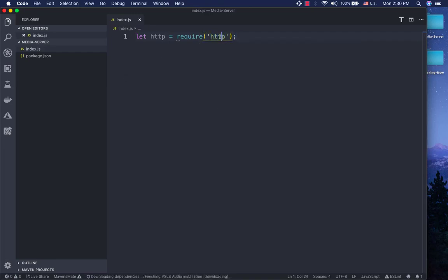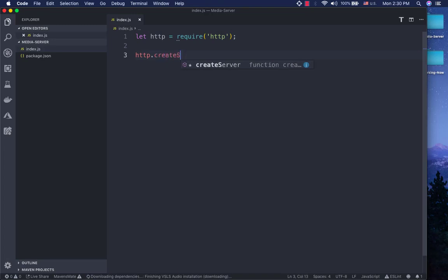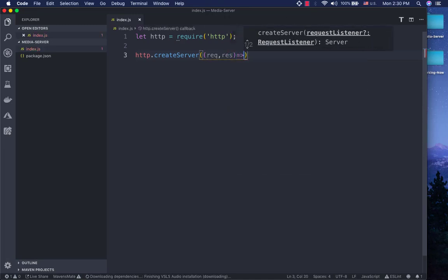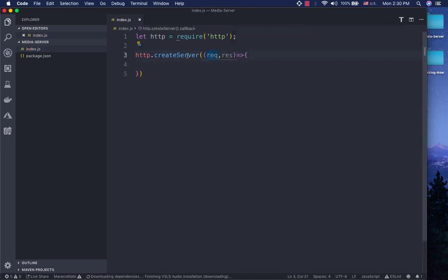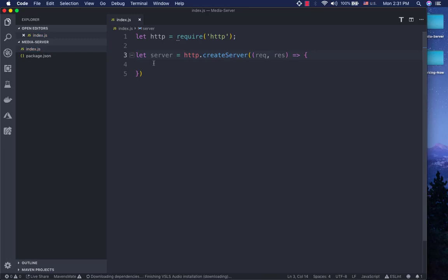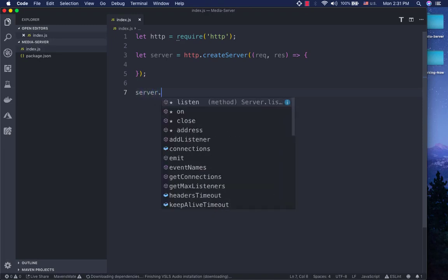The HTTP module is installed in Node.js as part of the default library. If you want to use HTTP to create a server, the server will respond to the request. You can use the request and response.